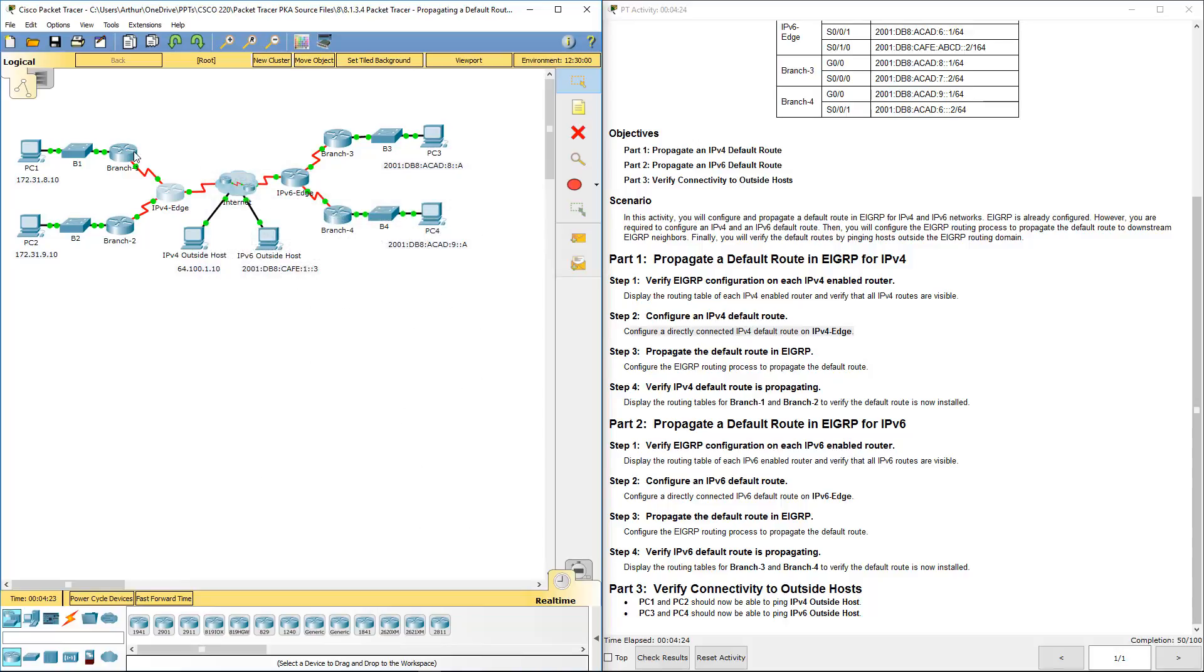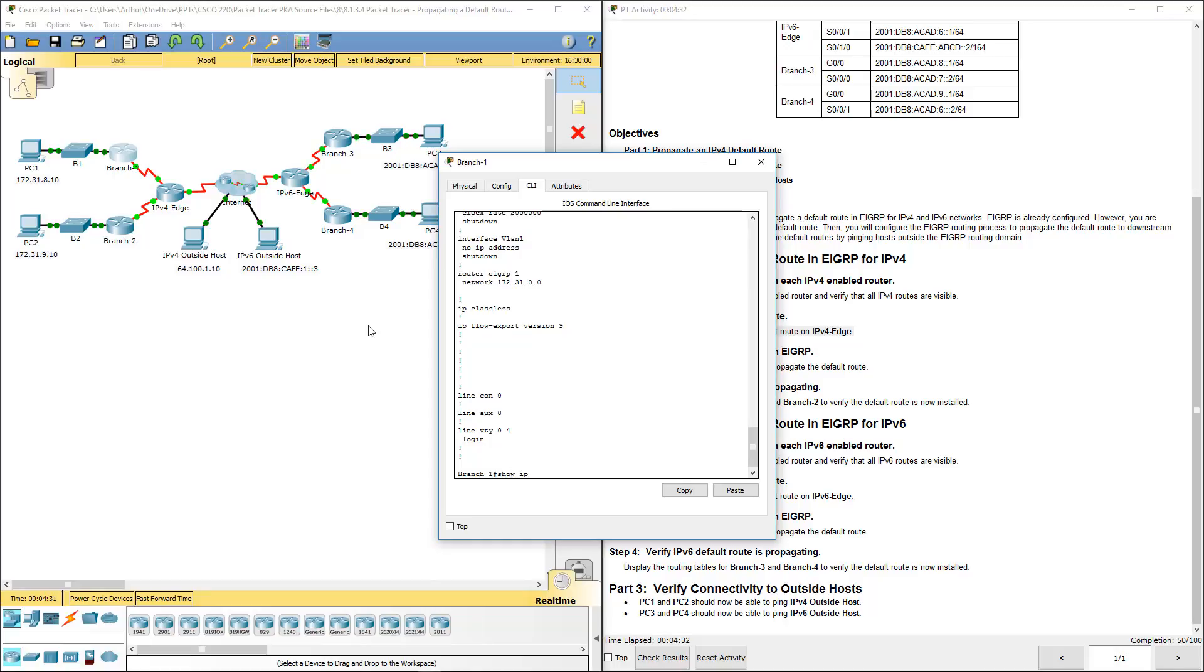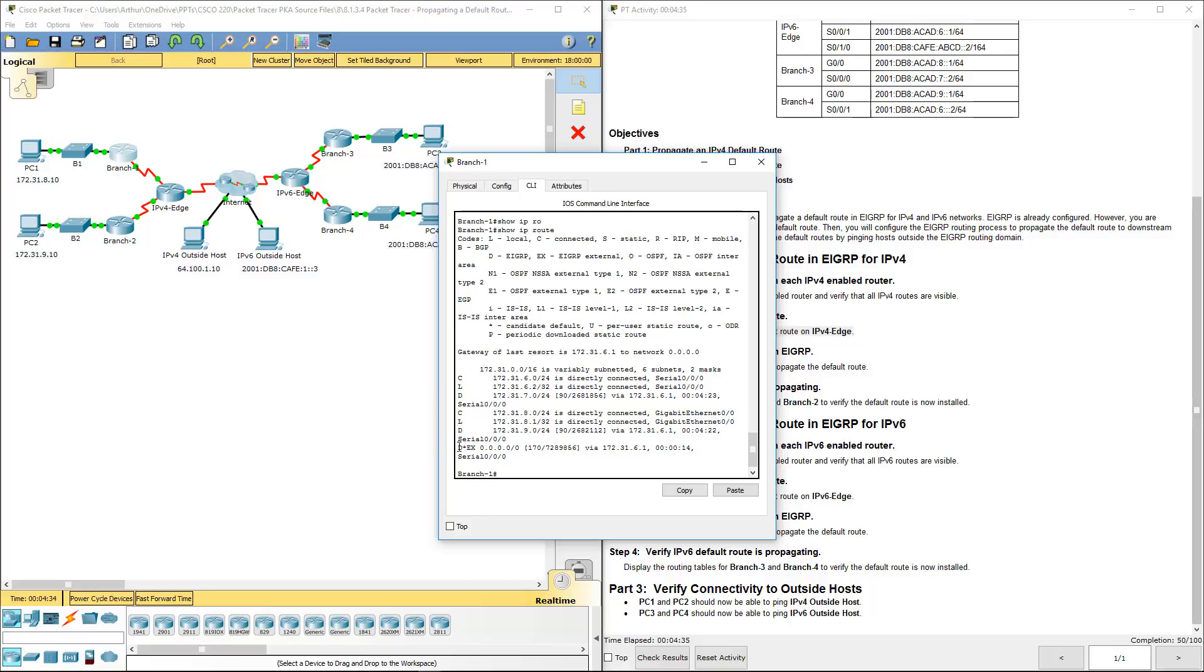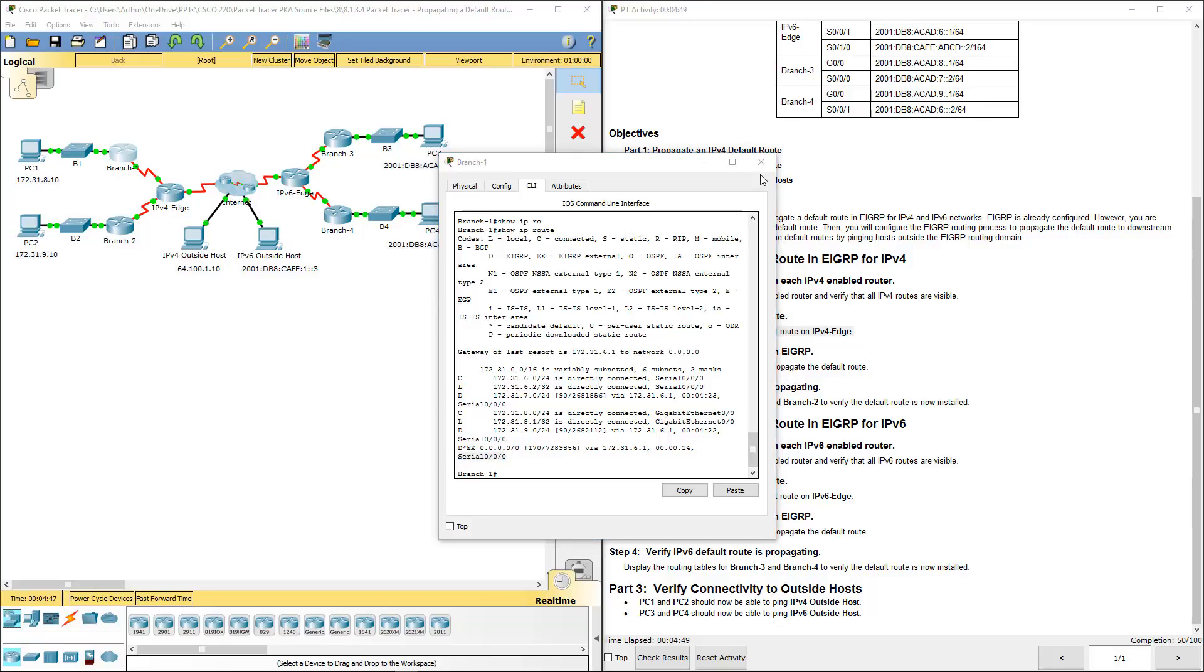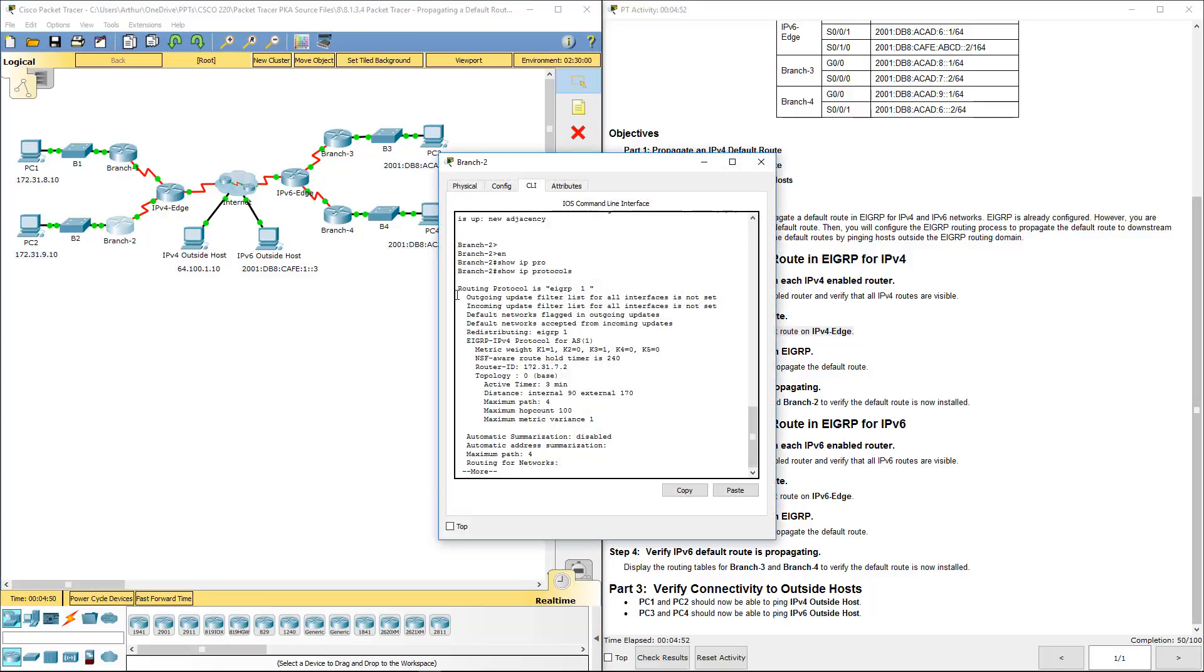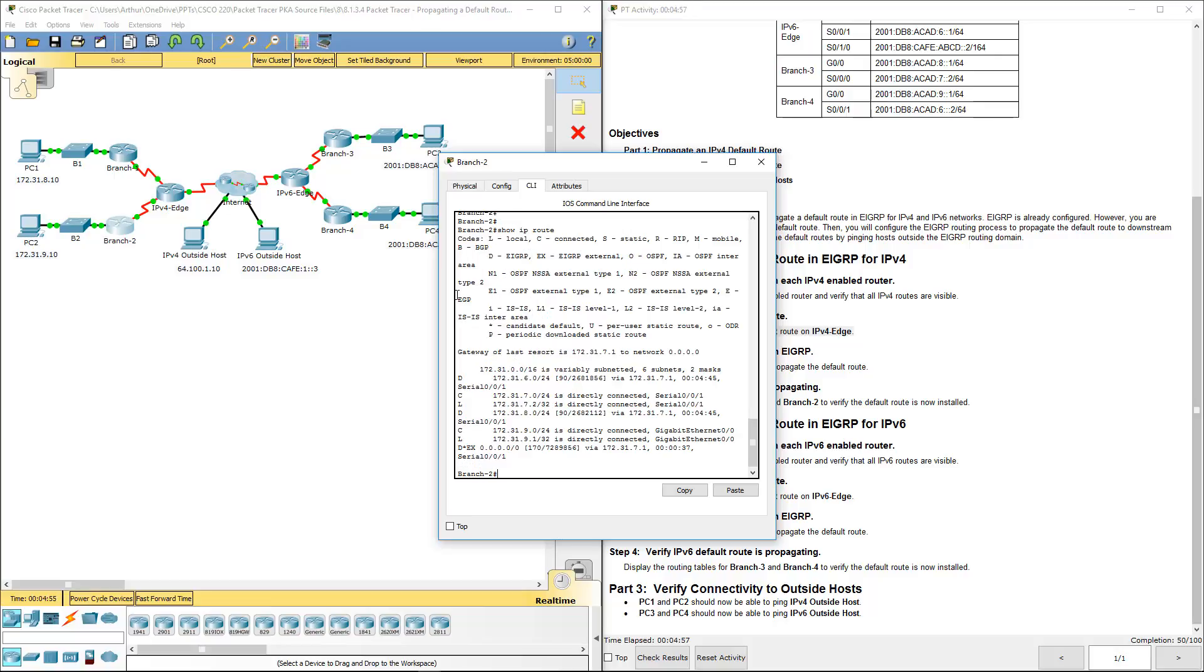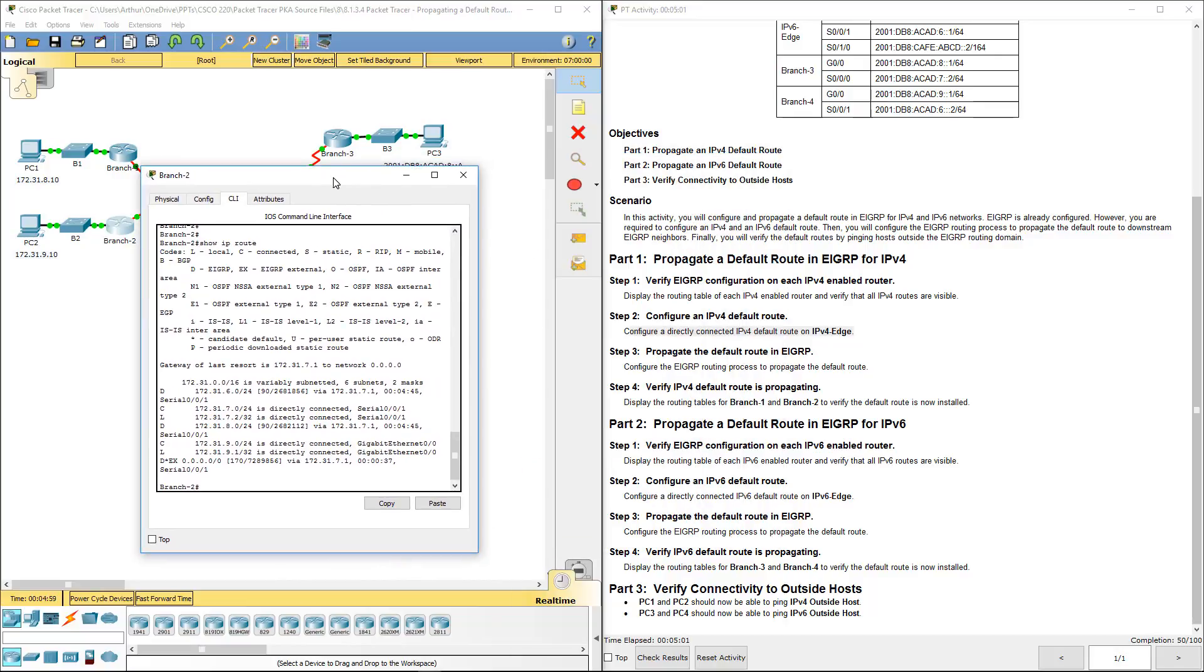Hop over to branch one. Show IP route. And you'll now see that we have a DX external route being advertised through this guy. And to send it out our serial zero zero interface to basically our IPv edge. So branch one has it. What about branch two? Show IP route. It also has it. So we've done step four.